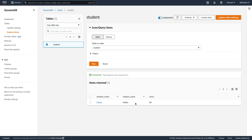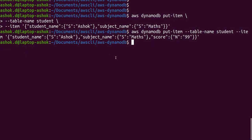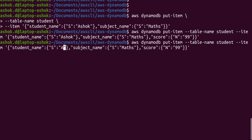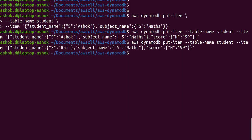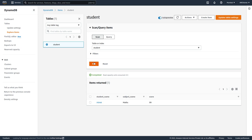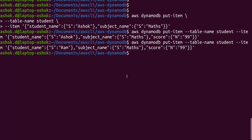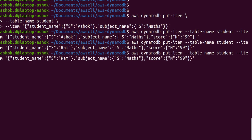When using put-item, if the item already exists it will update it; if not, it creates a new row. If we change the partition key or sort key — for example, name as 'rom' — a new row will be created. After refreshing we can see a new row: rom, maths, 99.